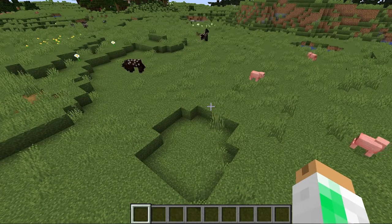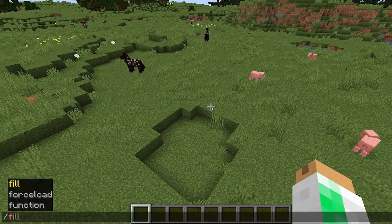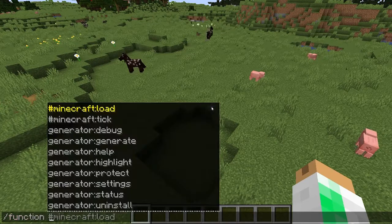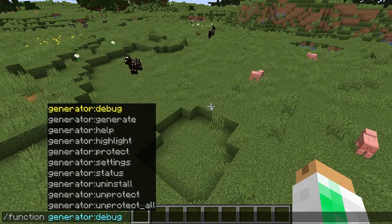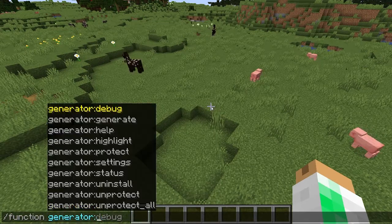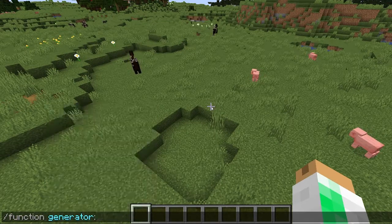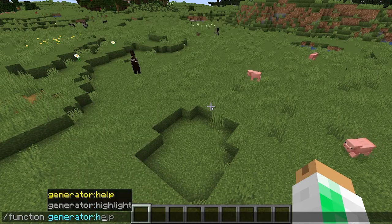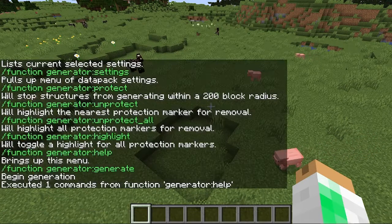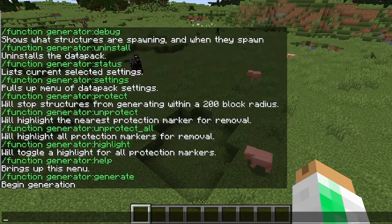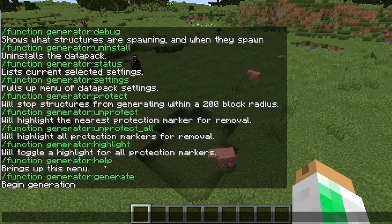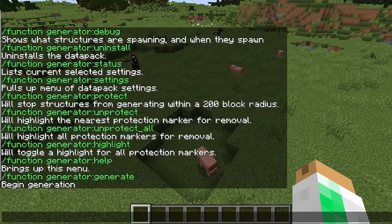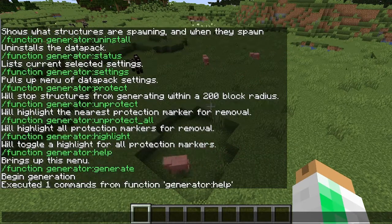If you've installed it, you should be able to type slash function and then 'generator' and a lot of options will show up. If you want to see all the commands that are included, you can type slash generator help and this will list all the commands in the data pack with a brief explanation of how they all work.